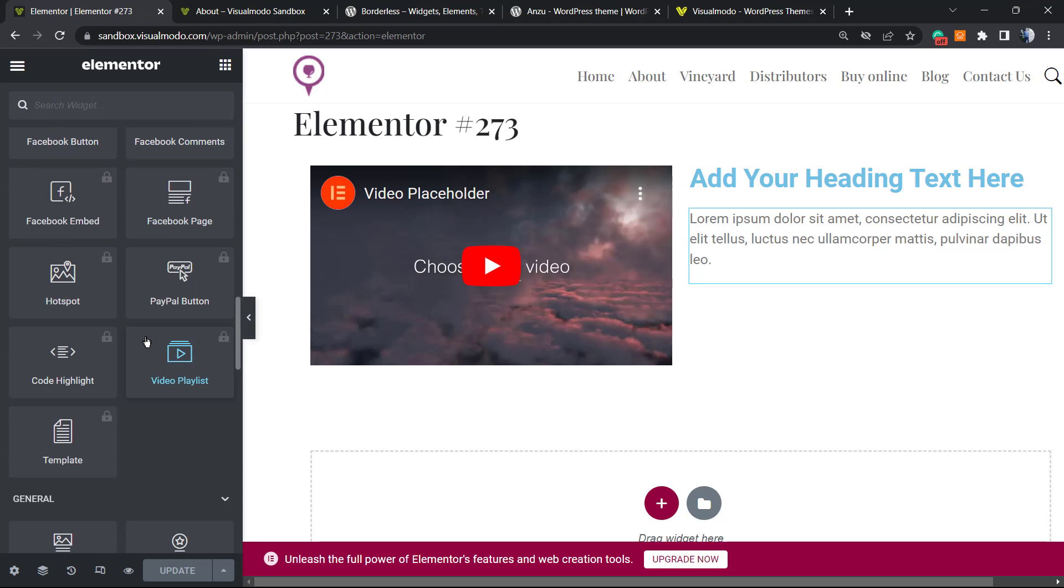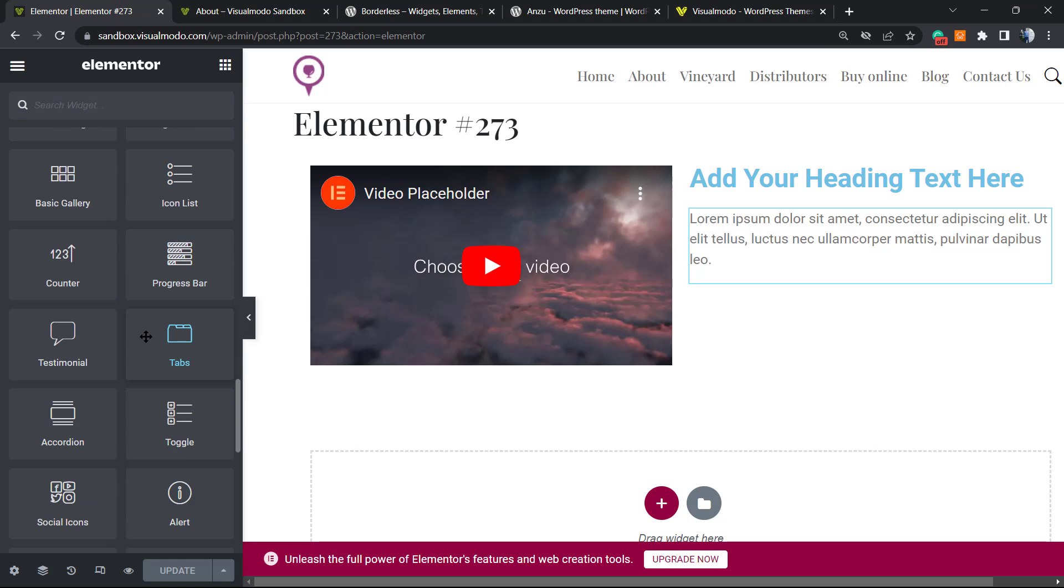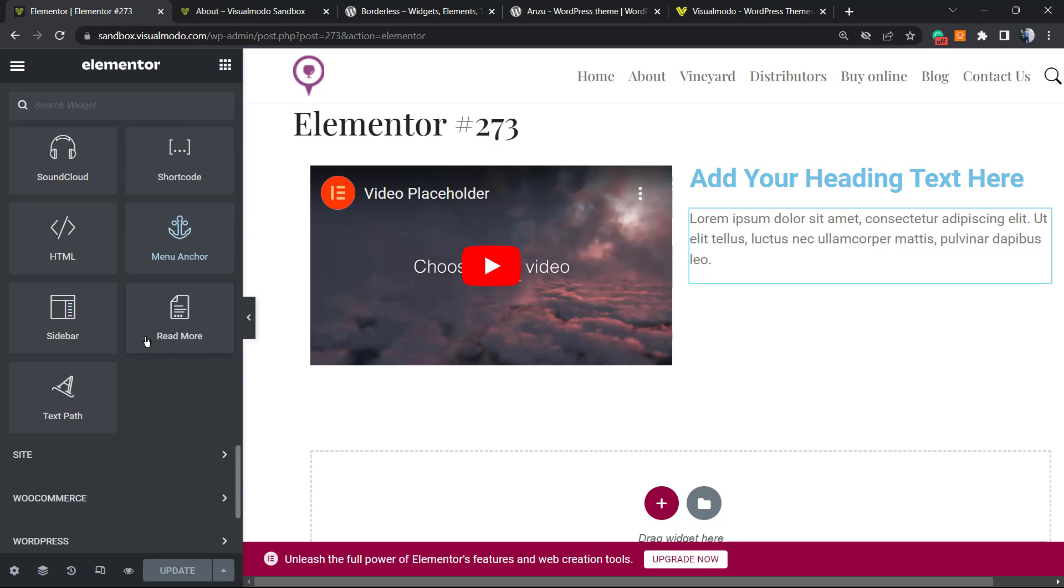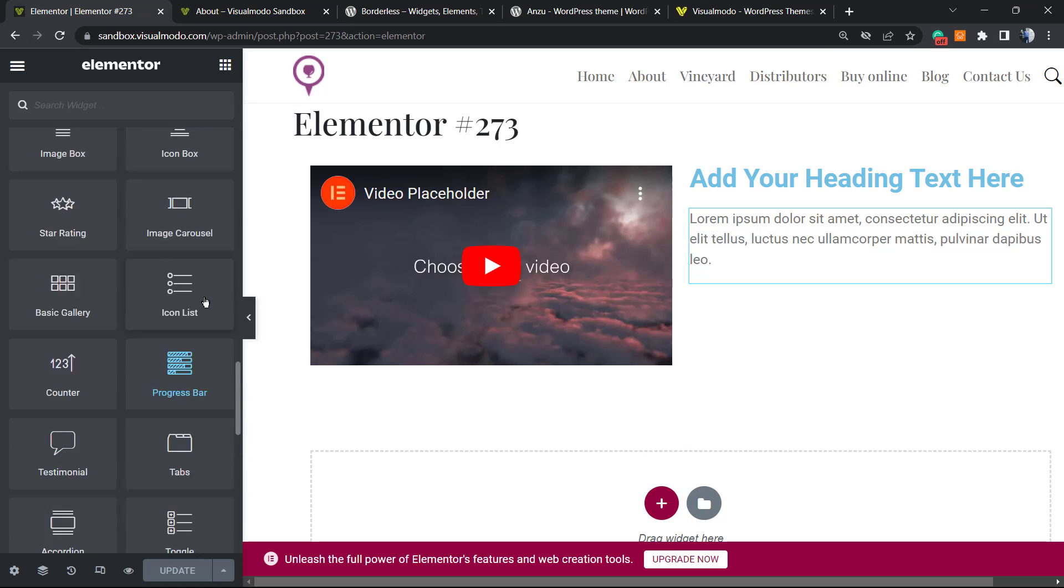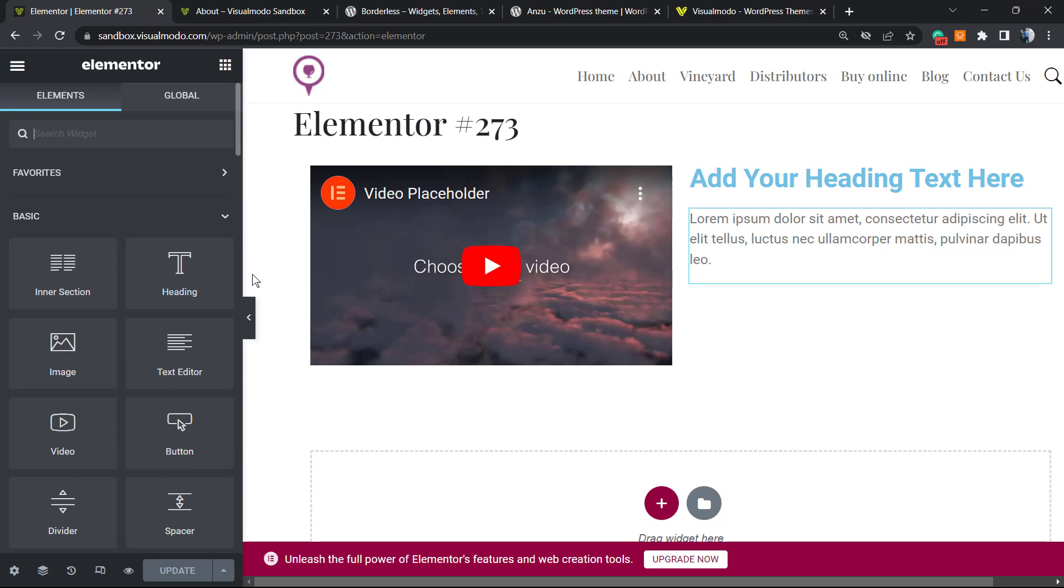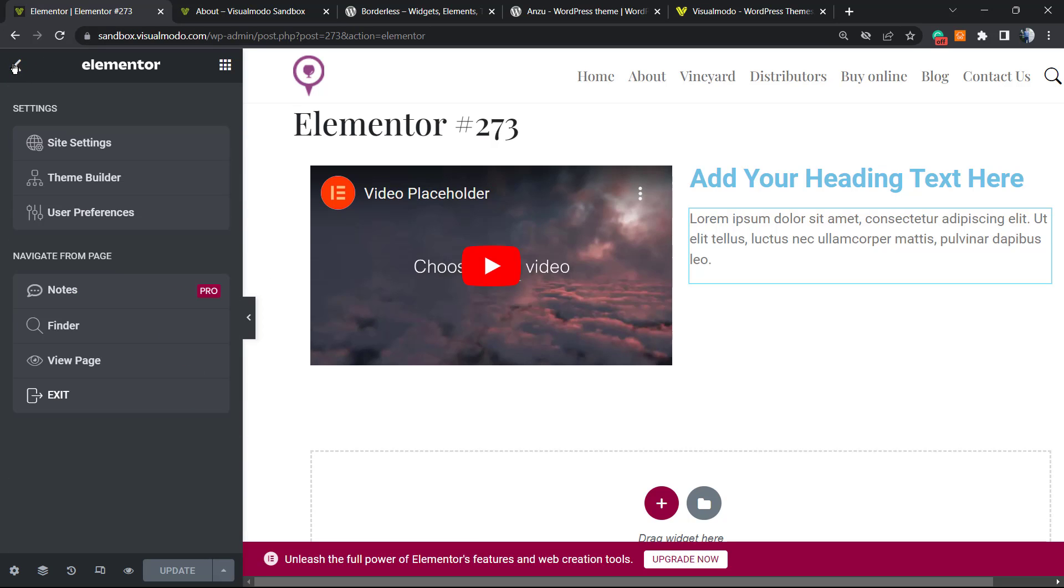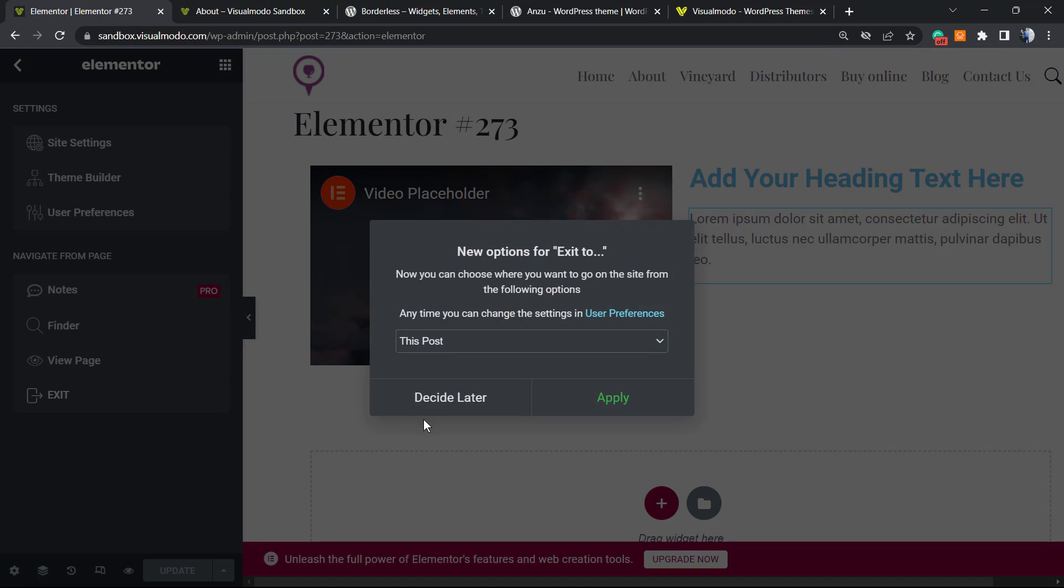But now we have all the things in the left sidebar of blocks or widgets, as Elementor says. We have a lot of elements. Of course, there's some locked elements because they want to sell you things. But to keep everything for free, let's go back. Let's go to this option right here, Exit, Apply.